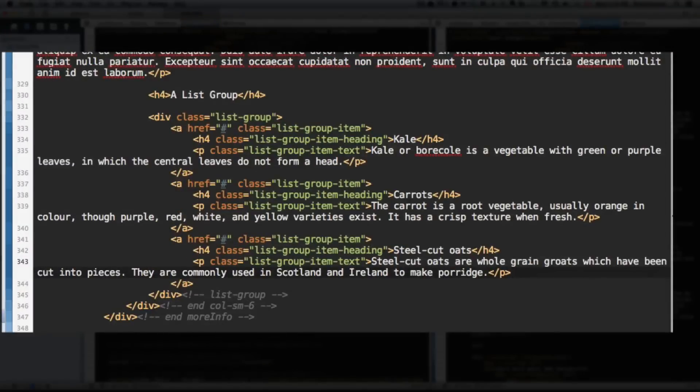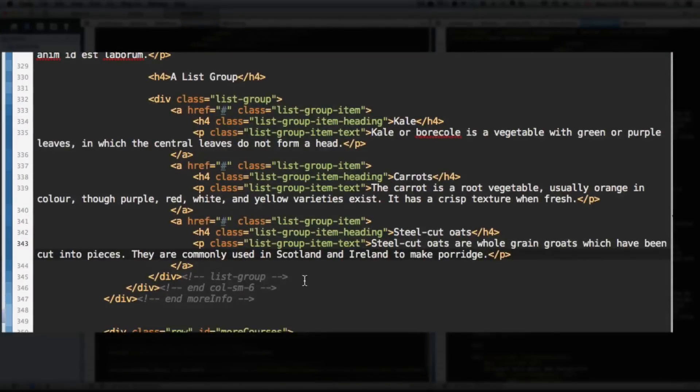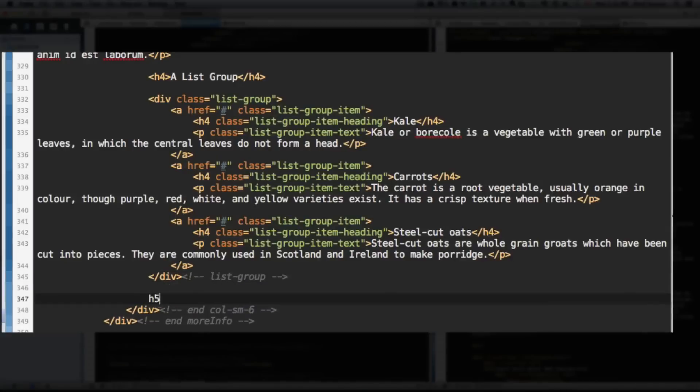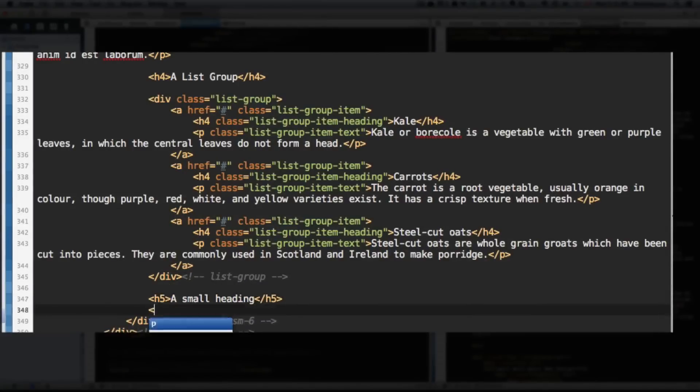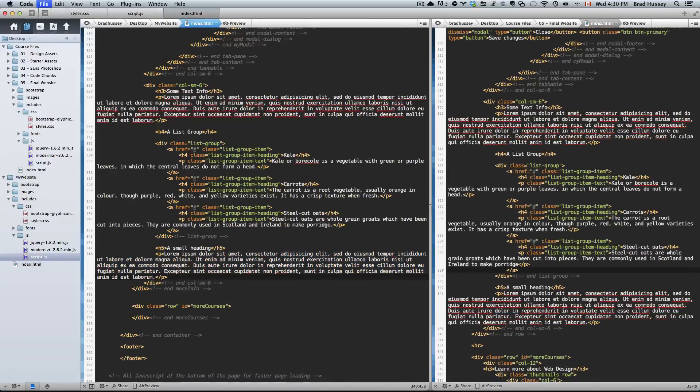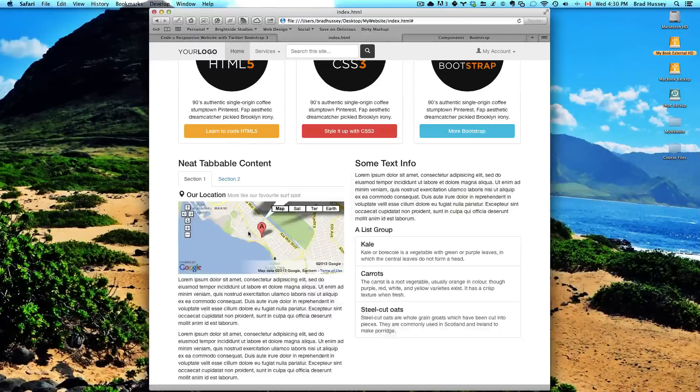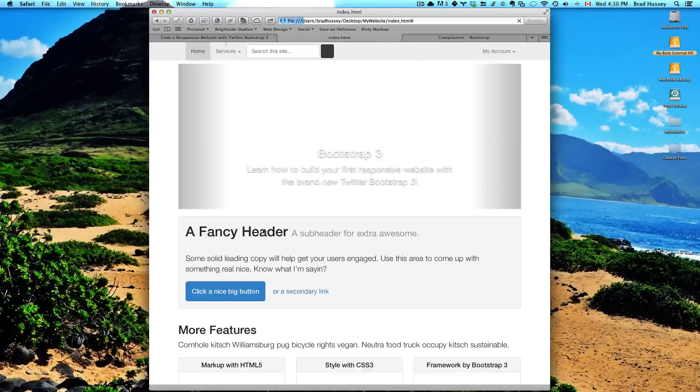All right. But below that, we're just going to add one more quick thing, and then we're done with this lecture. And under List-Group, just add a Level-5 heading, a small heading. And just some more Lorem Ipsum text, or whatever you want to write. Save that. Let's check it out. Refresh.